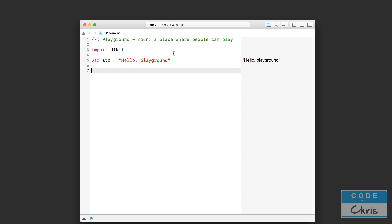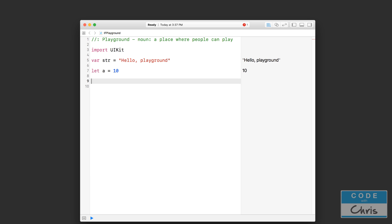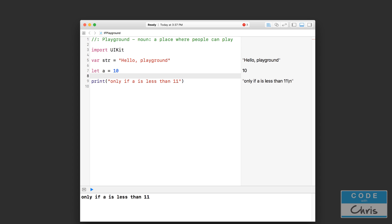This is really exciting because it lets us finally start to make decisions through code and express some sort of logic. So for example, let's declare a constant here: let a equals 10. And I wanted to print this statement only if a is less than 11, which it is right here.